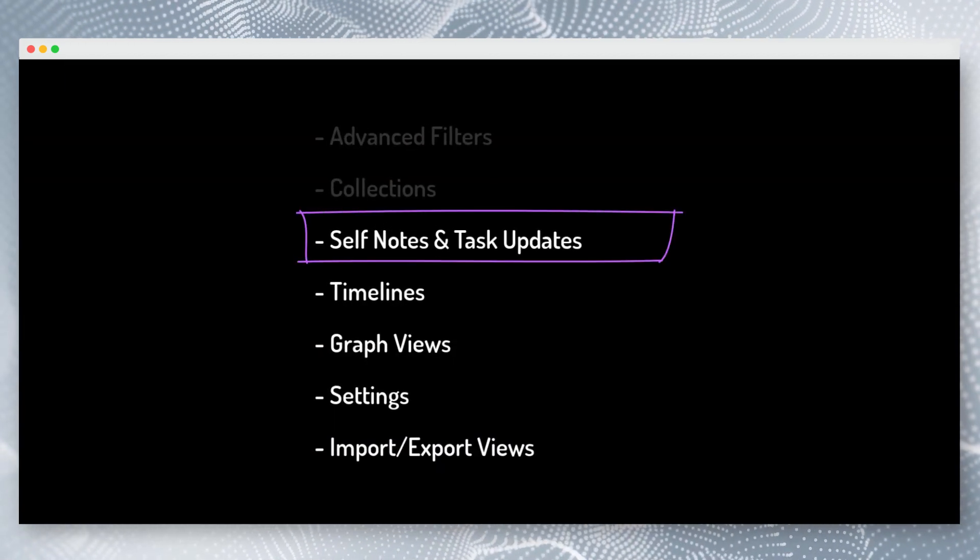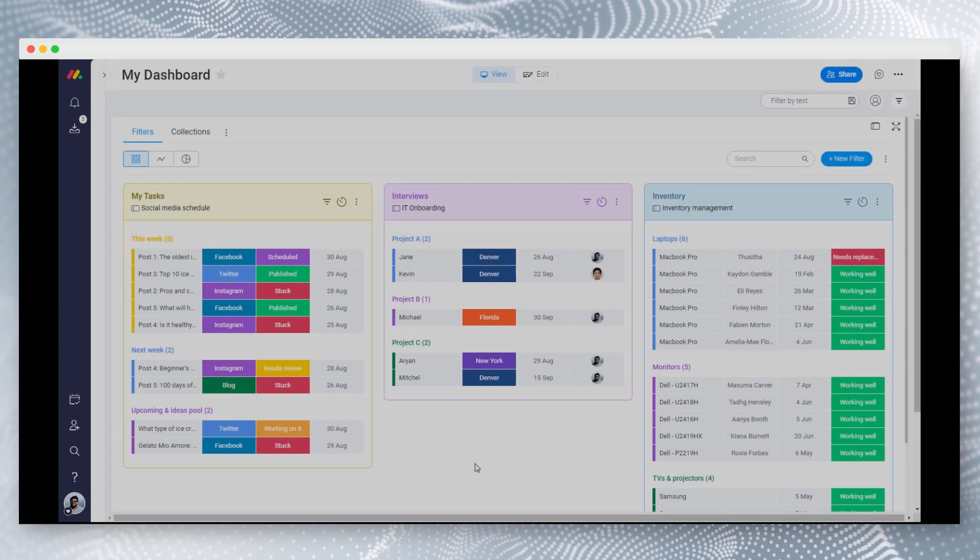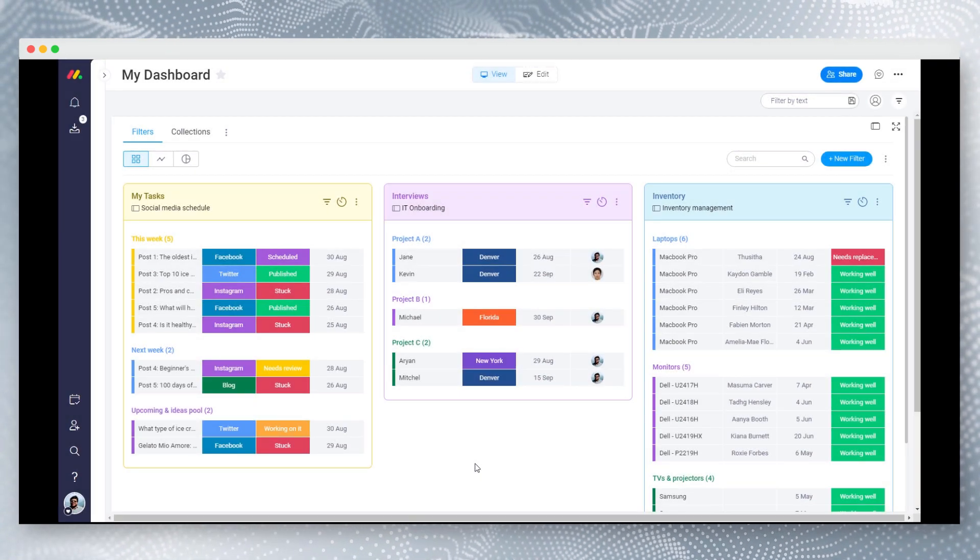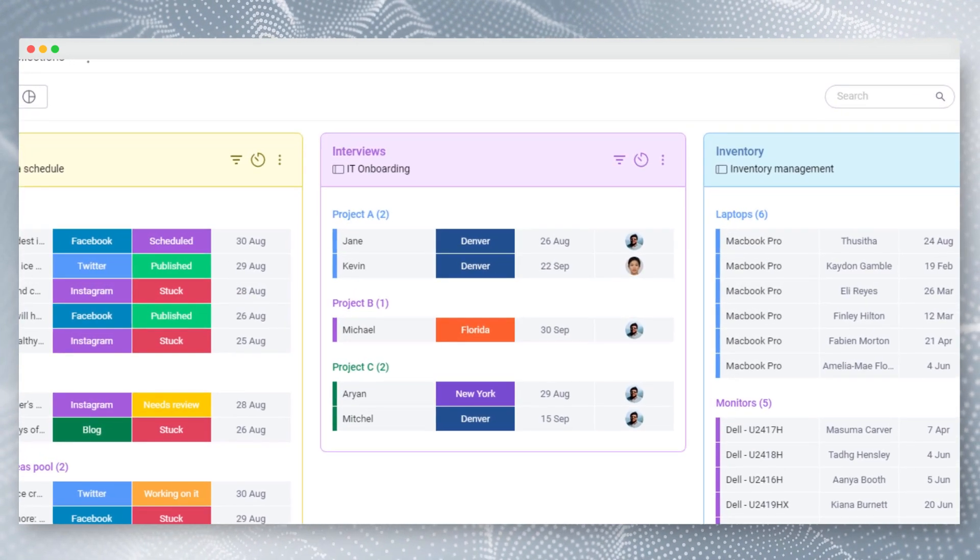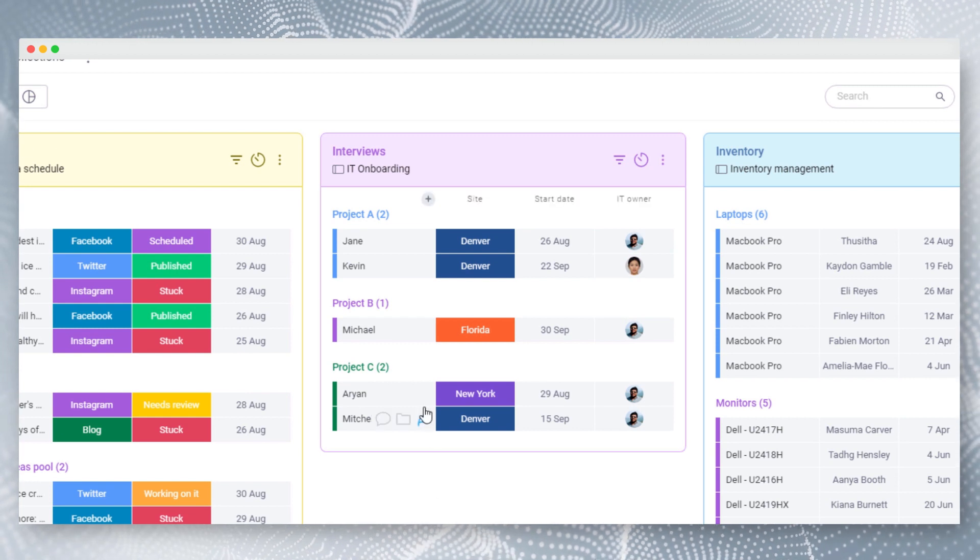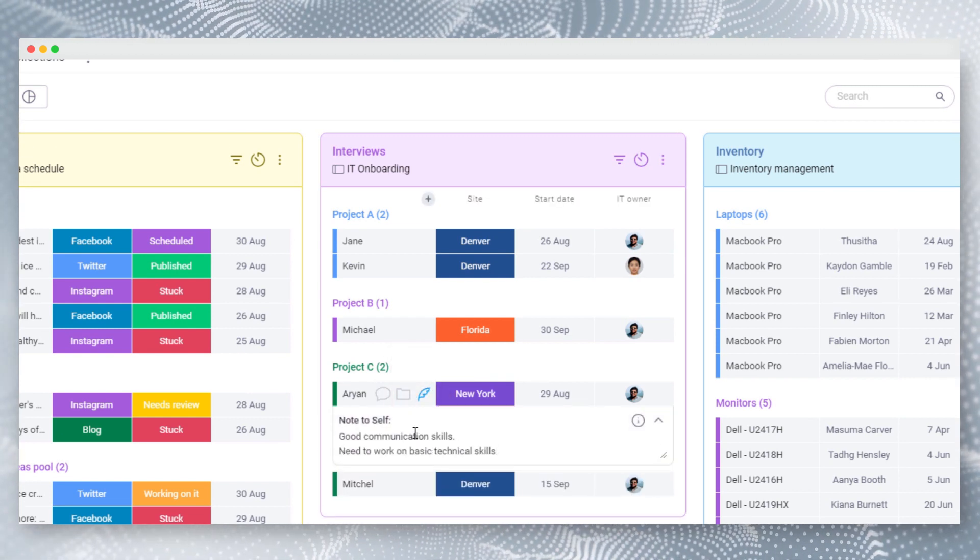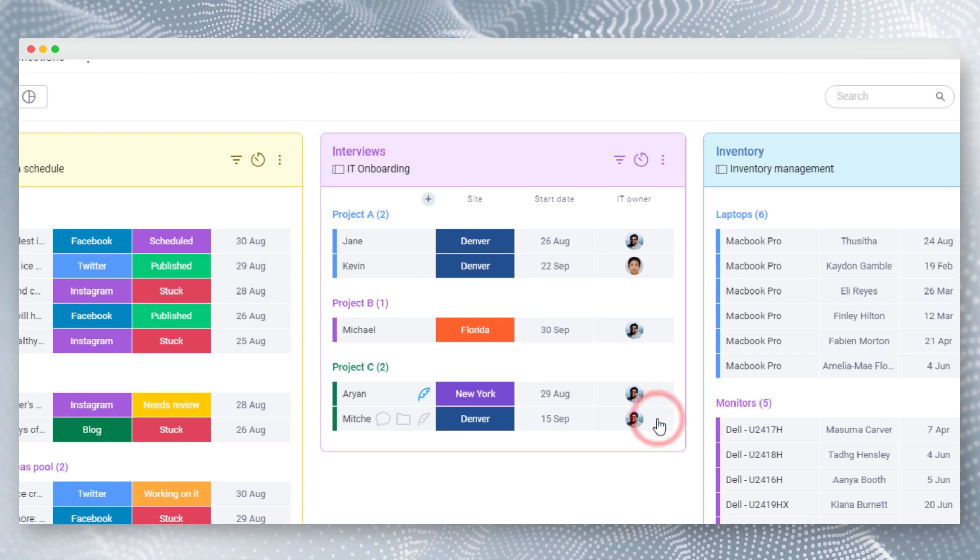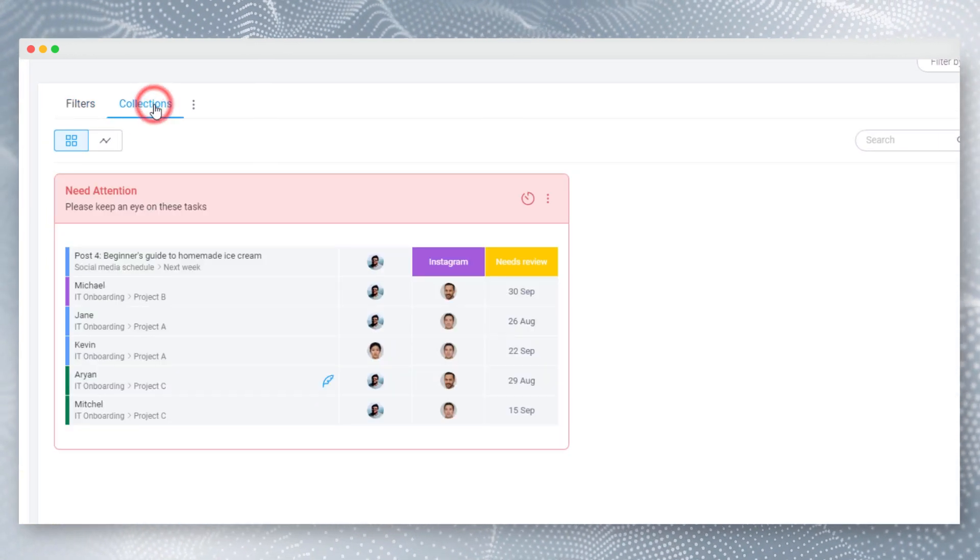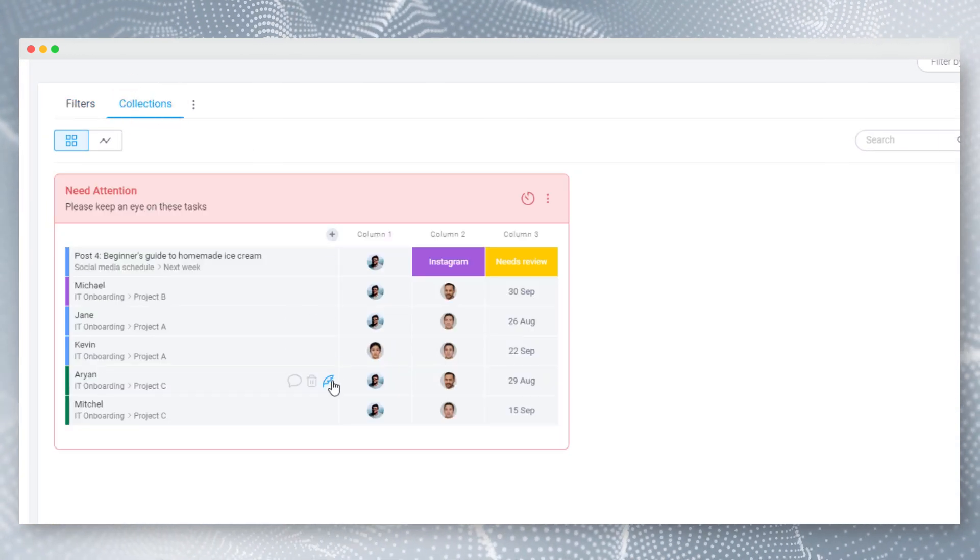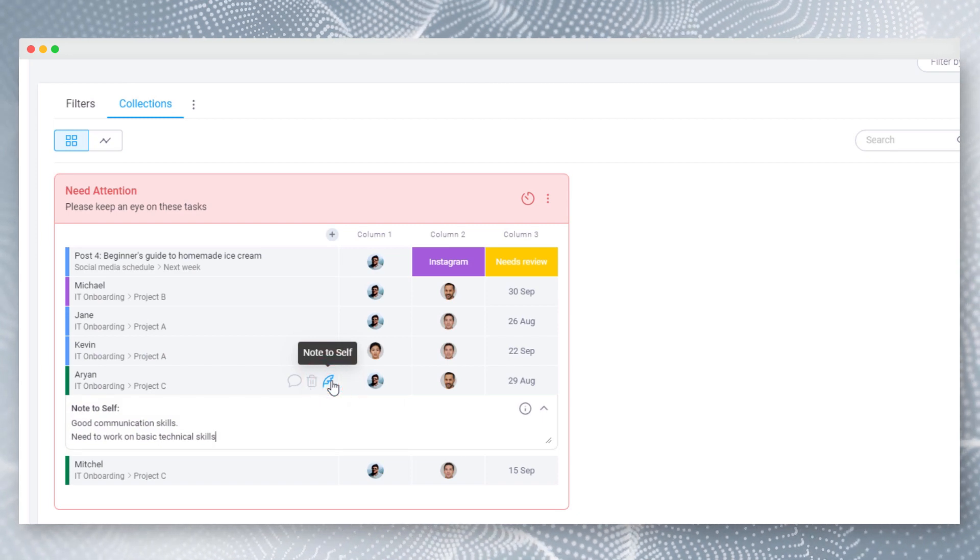Self Notes and Task Updates. Do you need to jot personal notes on items and keep them only visible for you? Then OneView has a solution for that. By clicking on the feather icon, you can jot personal notes that are only visible for you. These notes are securely stored within Monday and will have the same lifespan of the widget. Same item notes are synced between different collections and filters as well.